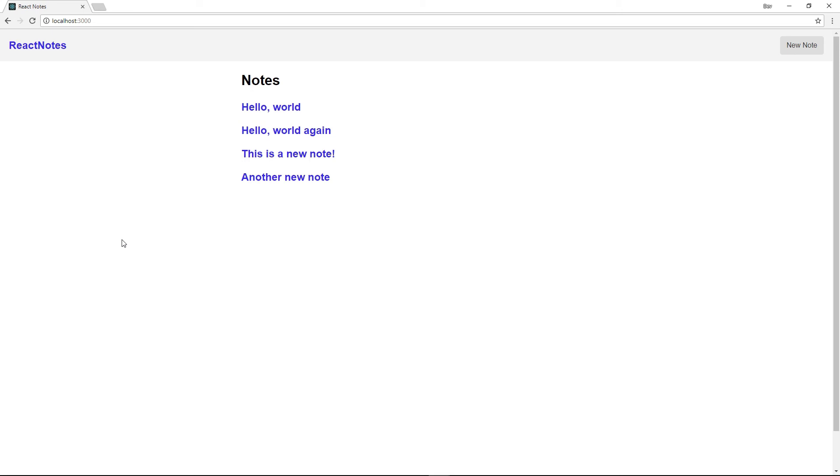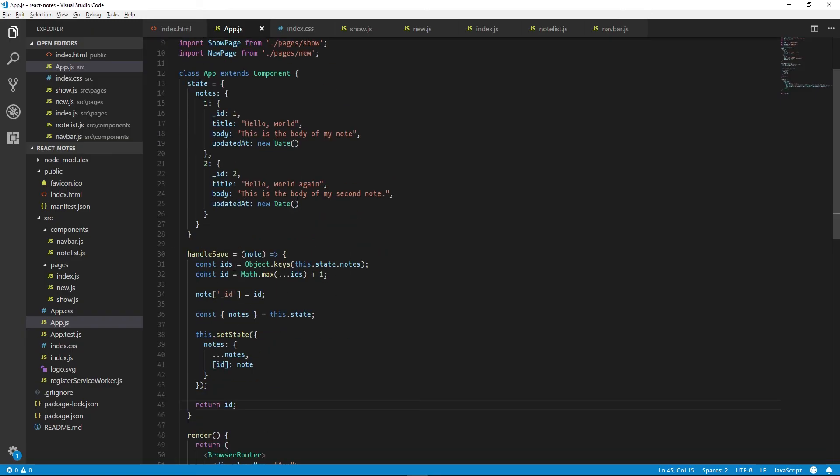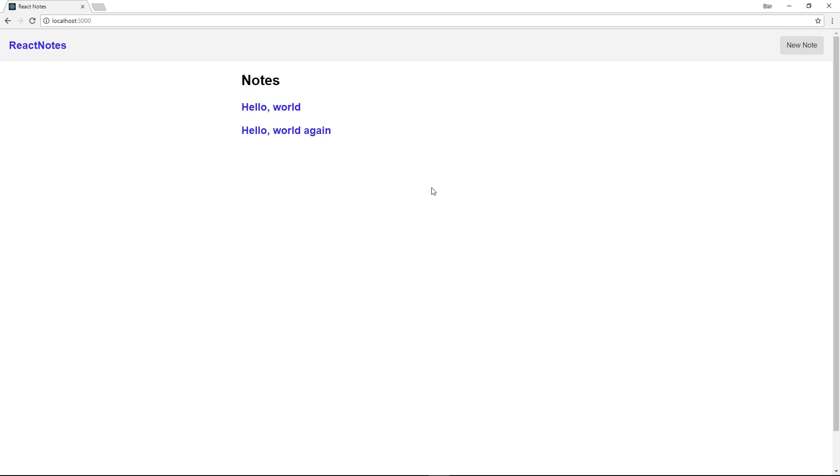But the downside with this is that we are only storing our notes as a local object and we're not persisting the data anywhere. So if I were to reload the page, all of our new notes are now gone. And this is where we need to add a persistence layer to store our notes between page refreshes. And to do that, we'll use PouchDB, which internally leverages data persistence APIs built into modern web browsers.